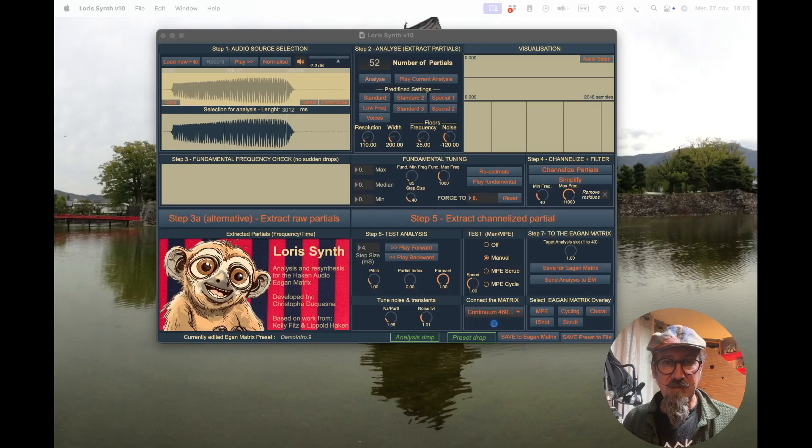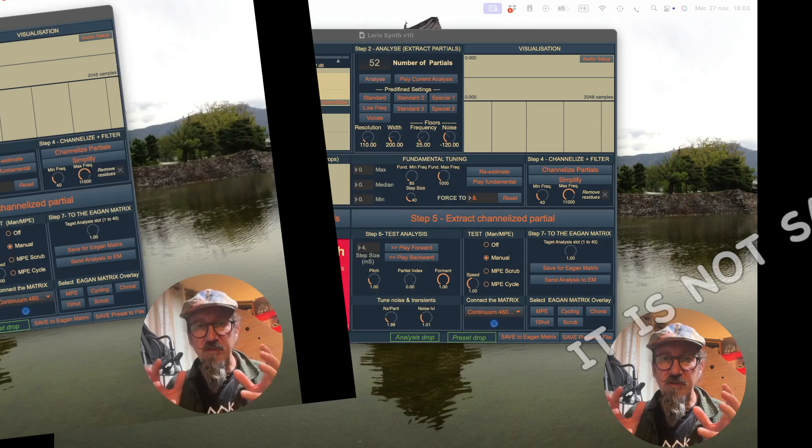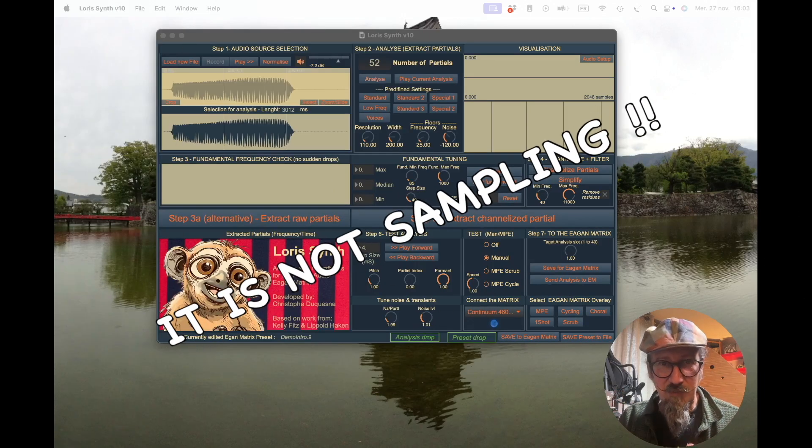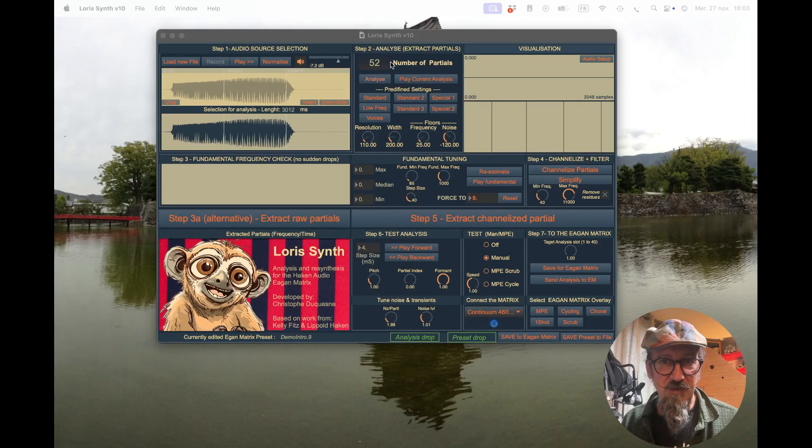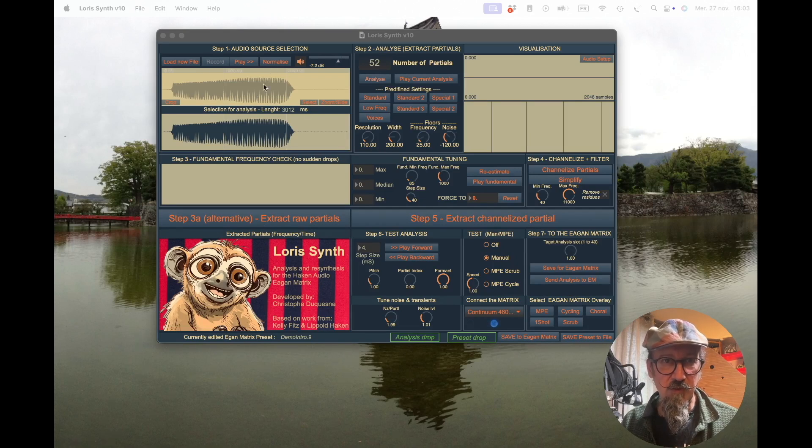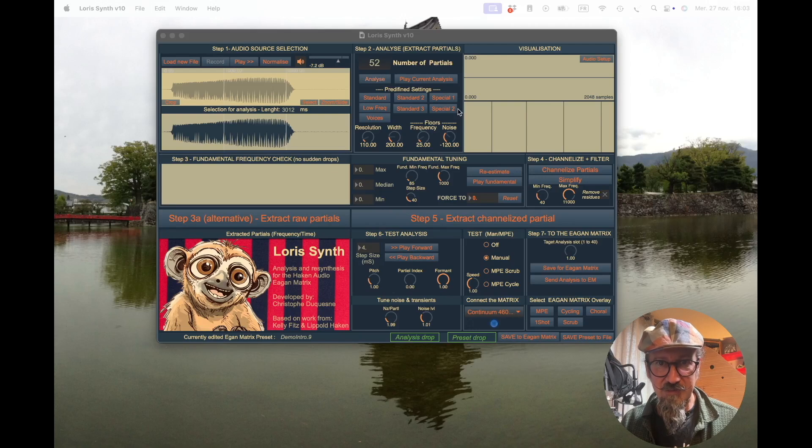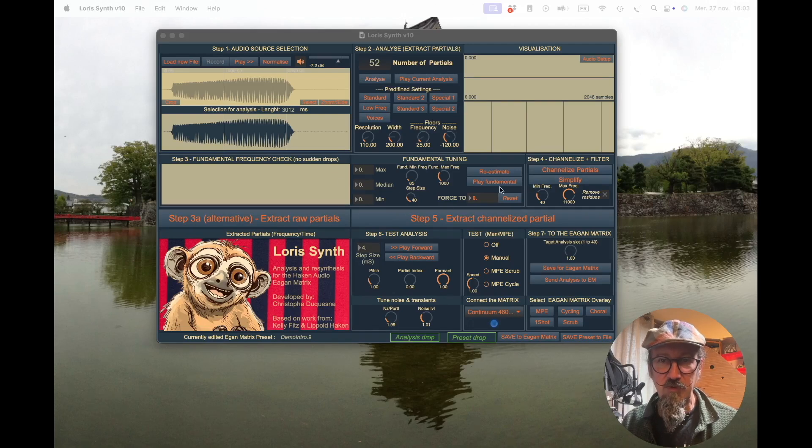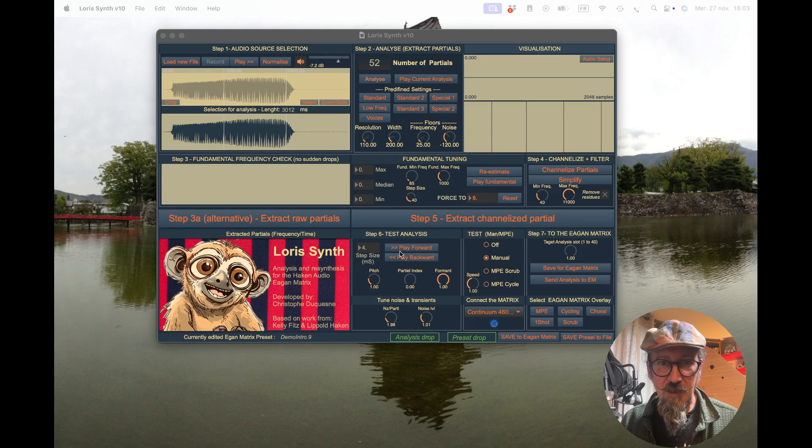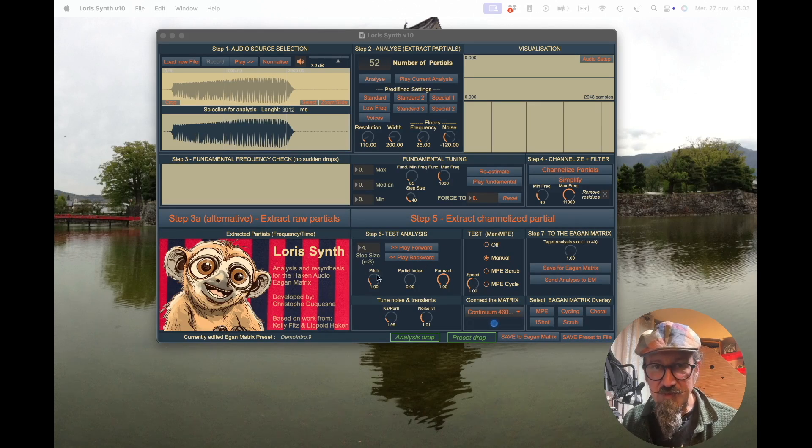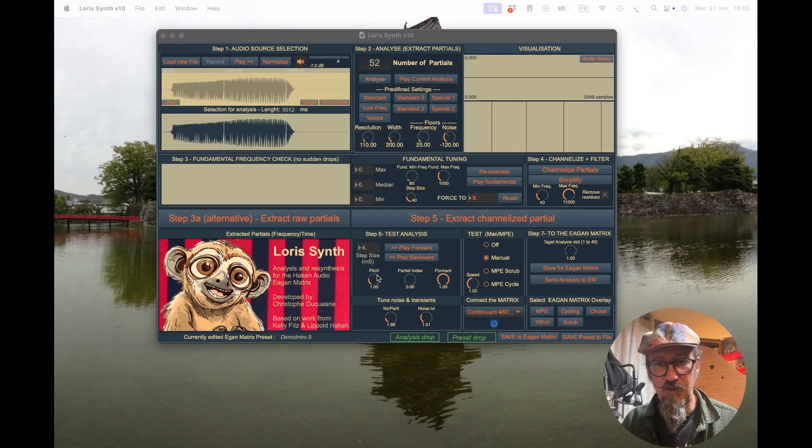So this is basically what you need to know. This is not a sampler, this is analysis and resynthesis. You can see here the full screen of Loris with different areas: the audio capture, the analysis capture, the channel extraction to limit the number of files, and then the test area. I will detail all these features in a future video.